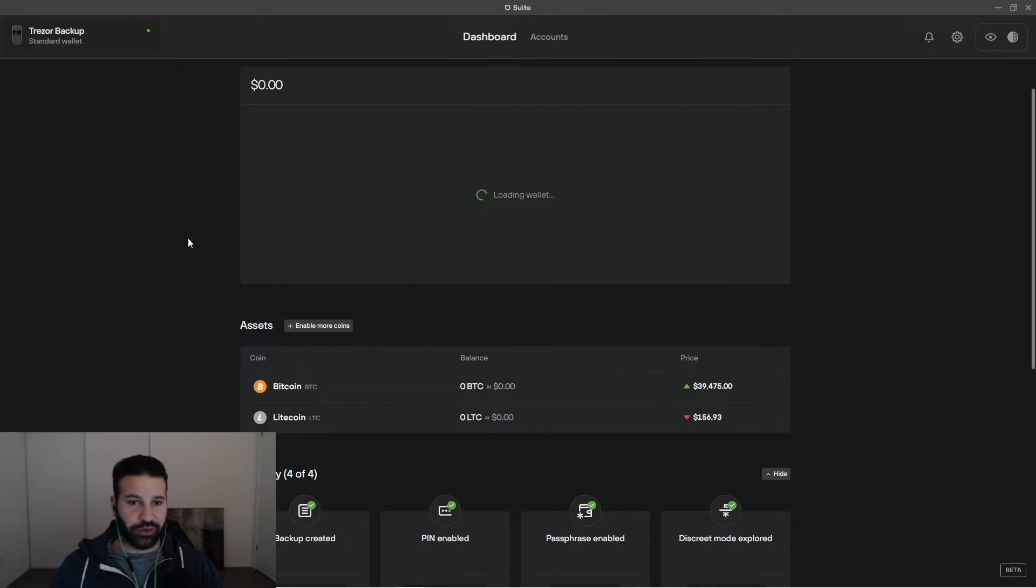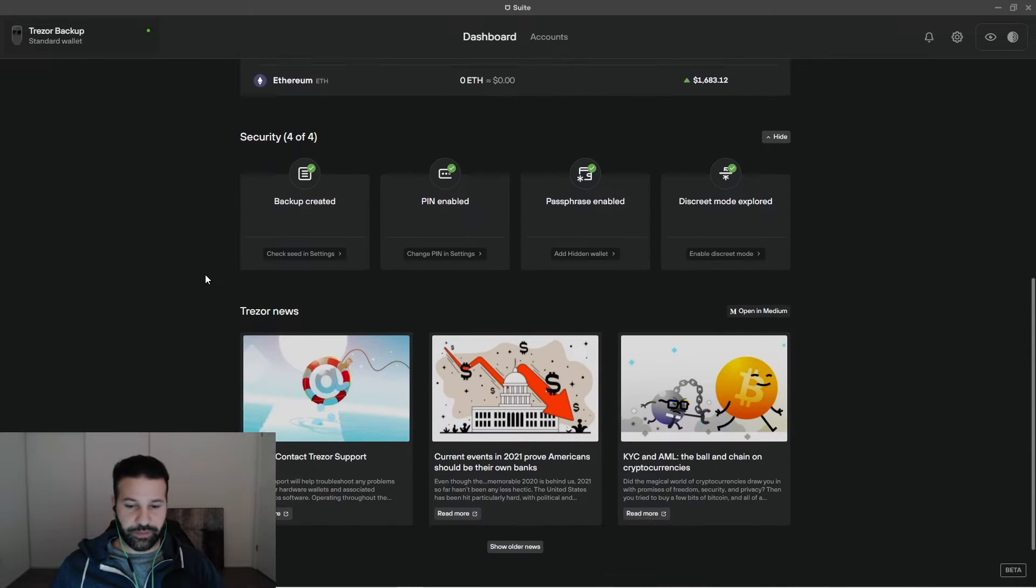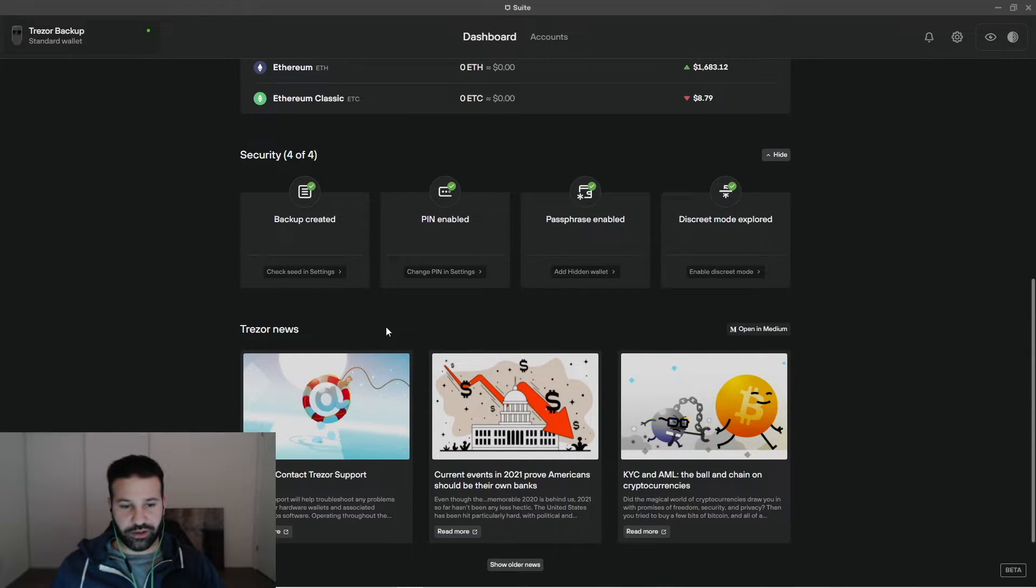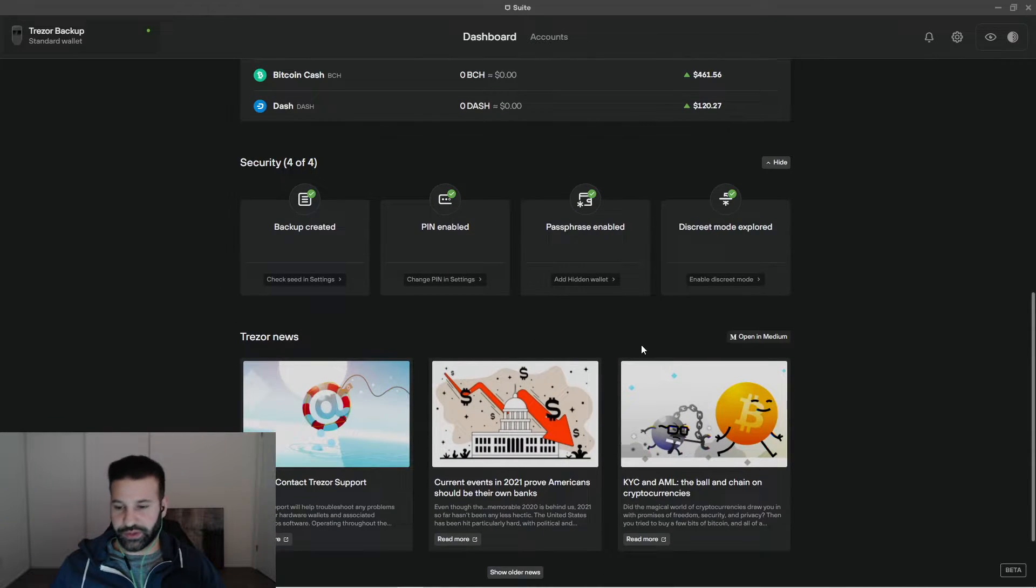We've gone through the main dashboard section. Just down below here, below the security section is Trezor news section. So now what we're going to do is go to accounts.